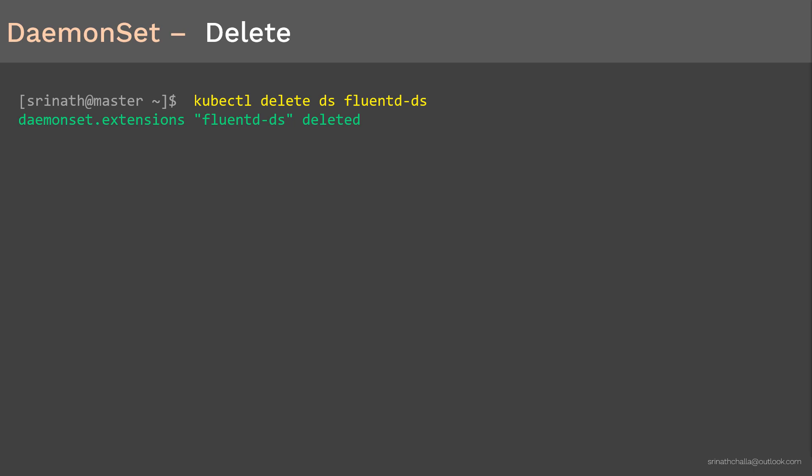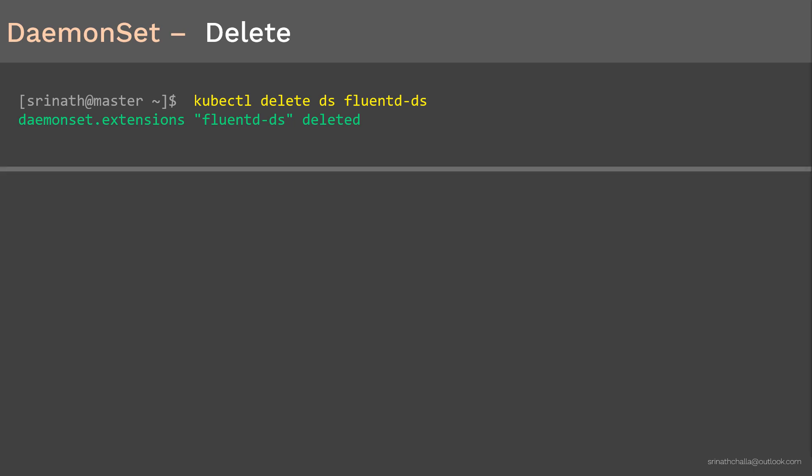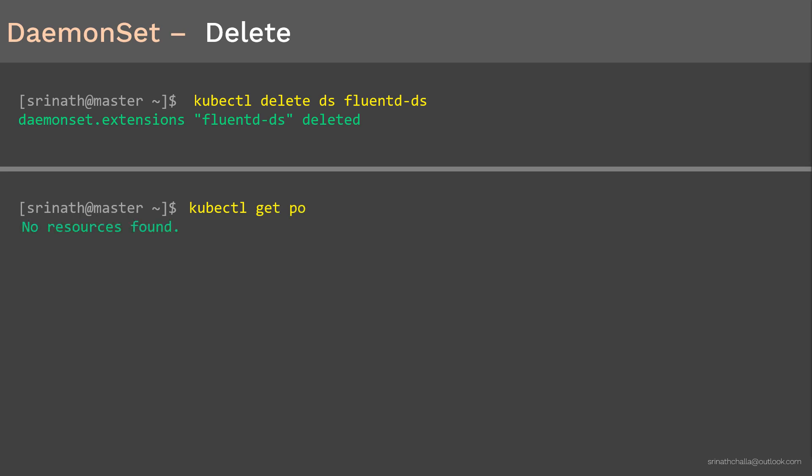Let's check the status of pods using kubectl get pods to make sure there are no pods related to the FluentDDS DaemonSet. The output confirms there are no pods running at this point. Before we move to the next video, let's recap everything discussed in this video as part of the summary.